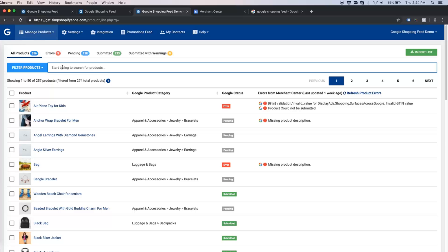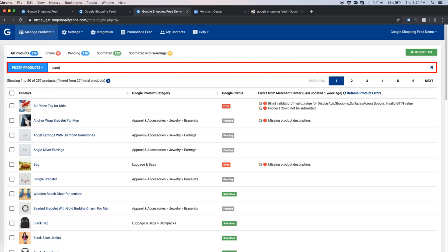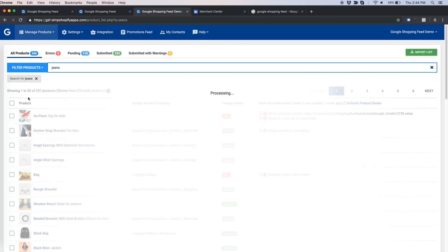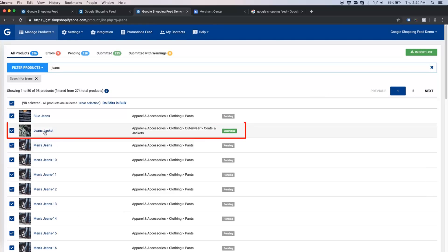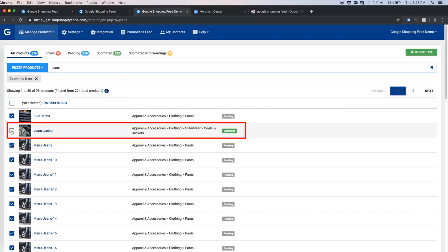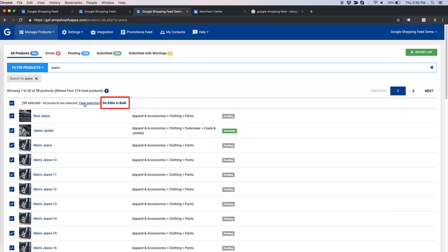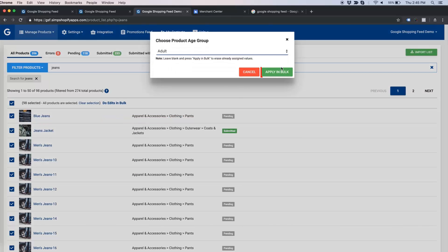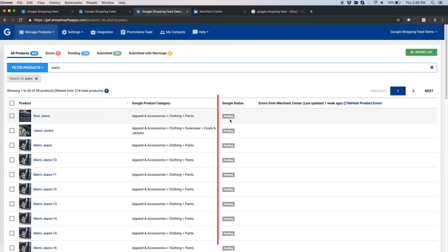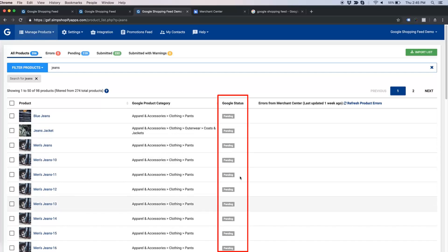Now let us go back to jeans products by applying the filter of 'jeans' and selecting all. Here is a catch — there is a jacket with the word 'jeans' in the title, and because of that it is appearing in this filtered list. Since I am assigning age group, I will keep it selected. Now all the products have turned to pending status.